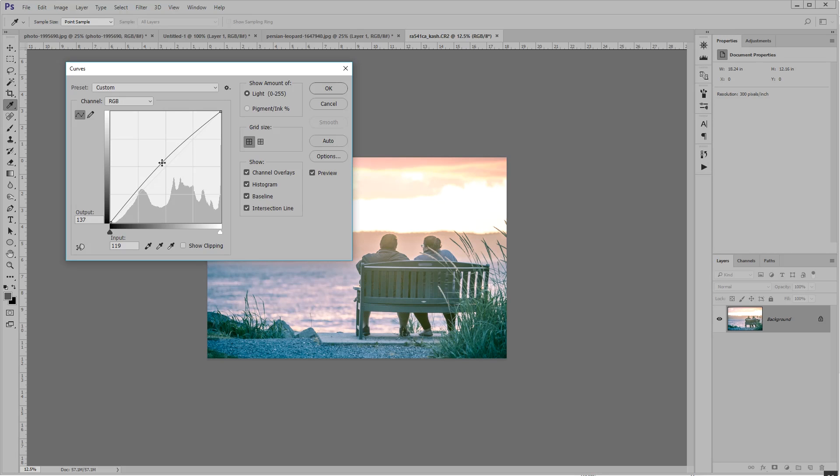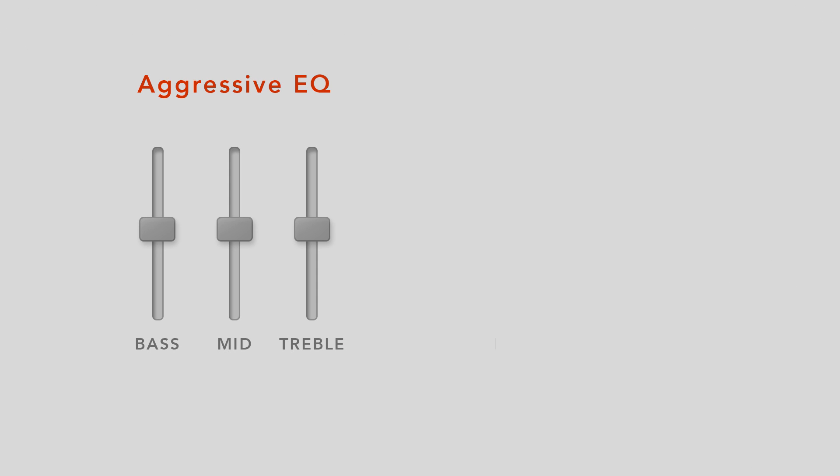And to try to explain this, I want to make another comparison to music in a very broad sense. A musician might boost his bass and treble to get an aggressive contrast sound.